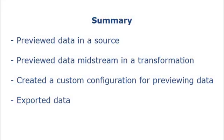That completes this demo. To summarize, we previewed data in a physical data object, previewed data midstream in a transformation, created a custom configuration for previewing data, and exported data.